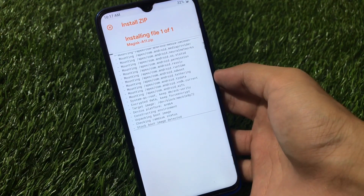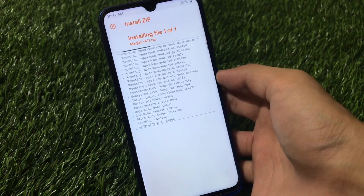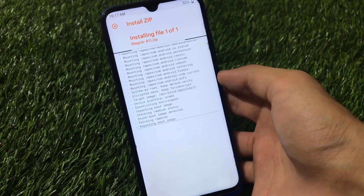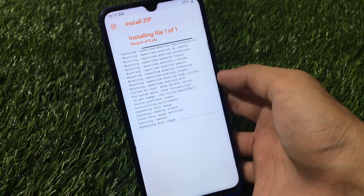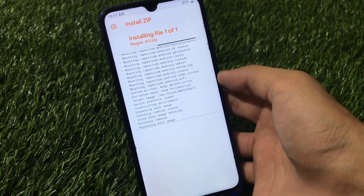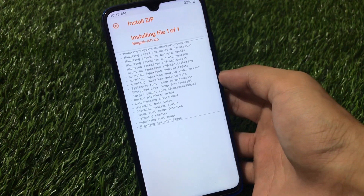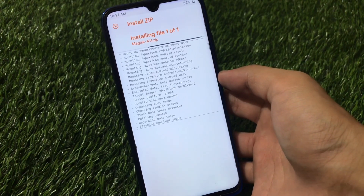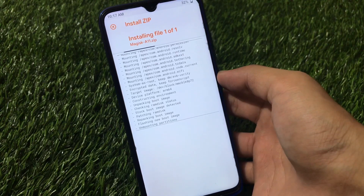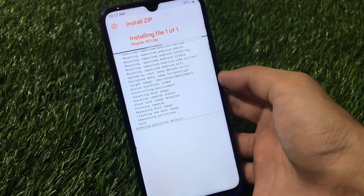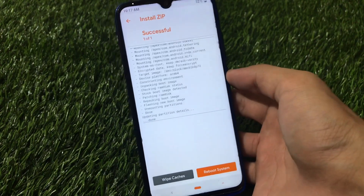Now that we've taken a backup, just go to magisk-a11.zip and swipe to install. It will not take that much time — it will install automatically within 9 to 10 seconds. After that, you just need to reboot your device and you'll be able to use Magisk on Android 11.